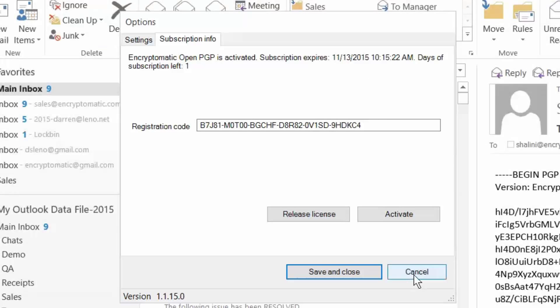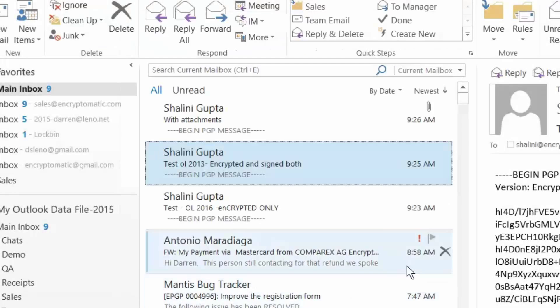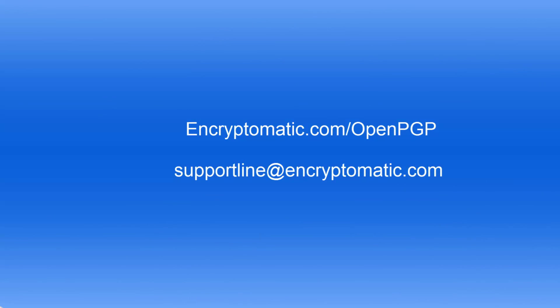So thank you so much, and we hope that you'll go out to encryptomatic.com/OpenPGP and download Encryptomatic OpenPGP and install it for Microsoft Outlook. It runs on Outlook 2016, 2013, 2010, and 2007, both 32 and 64-bit versions. And we really look forward to continuing the dialogue with you. Tell us how you like it. Tell us what else we can do to make it better. We want this to be the best OpenPGP add-in available for Microsoft Outlook users. Enjoy!